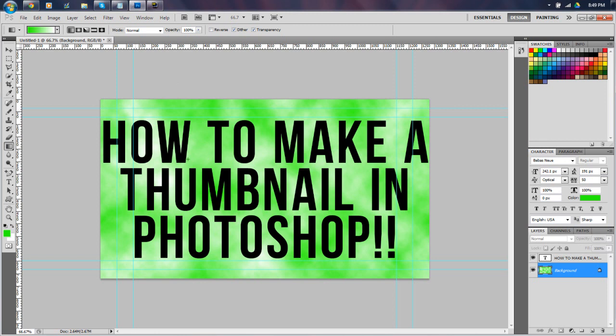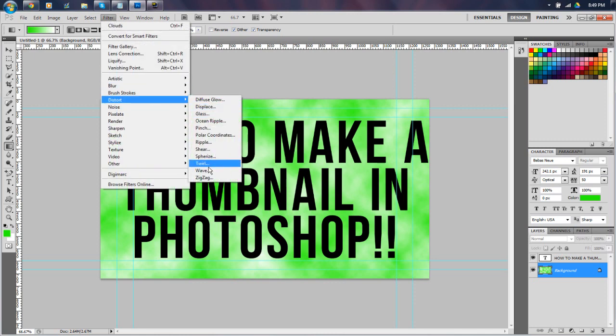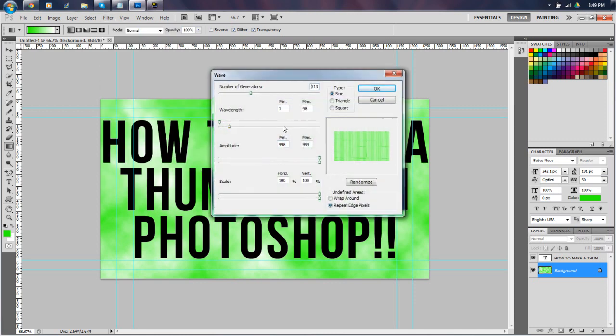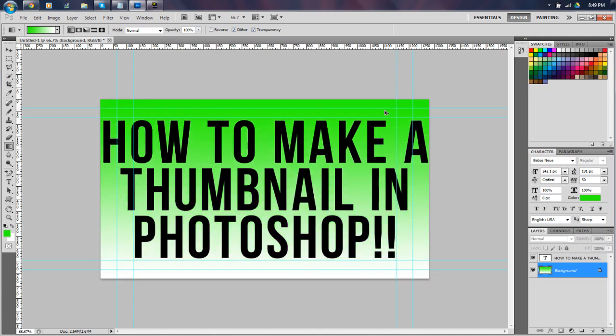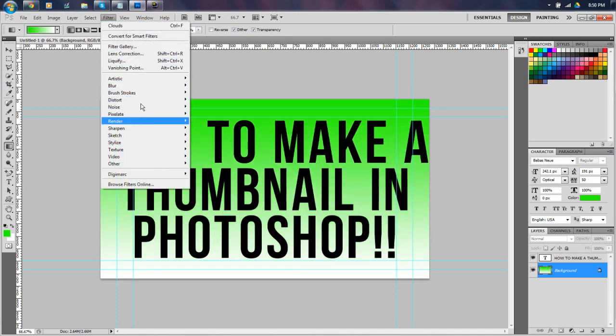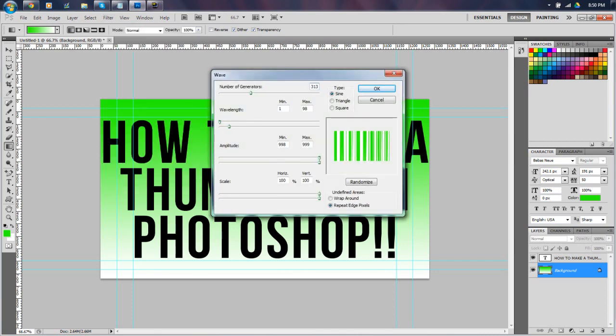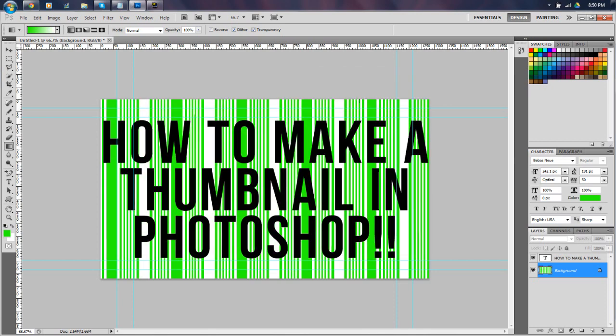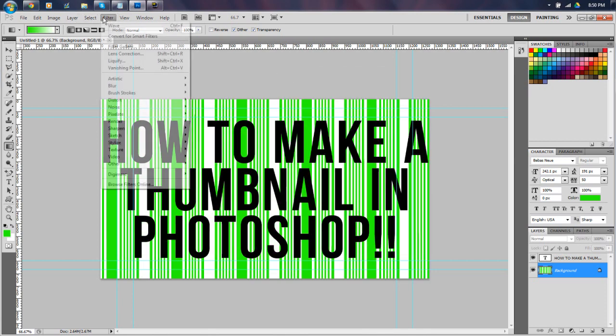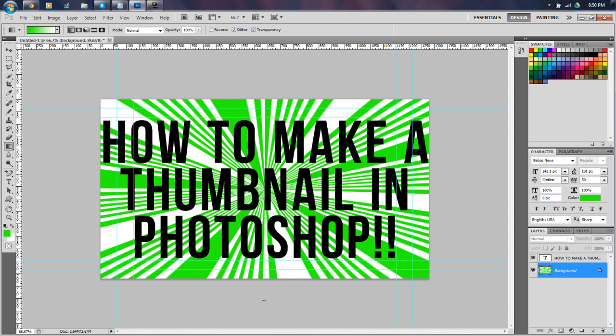We can even do the thumbnail again with the green and white like we just did it. Filter, Distort, Wave. And let's make it a bit more sane this time. I need to undo what I just did. And now we can go to Filter and then Distort, Wave again. And let's make it a little bit more sane this time, if you will. And we'll do that right there, those straight up and down lines. This is what you'll see a lot of YouTubers doing with their thumbnails. Filter, Distort, Polar Coordinates, and boom. I've seen a lot of YouTubers doing thumbnails like this. This is what's in right now.